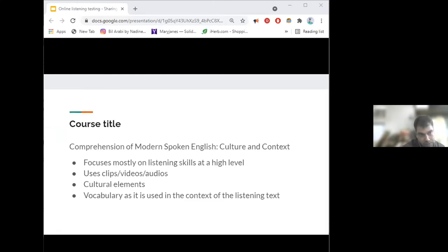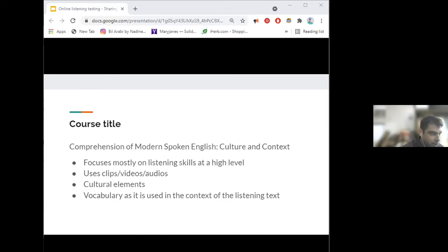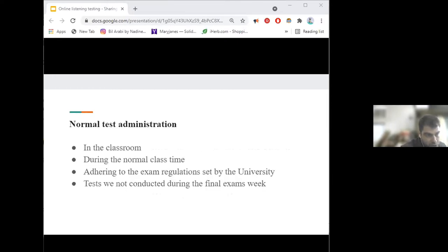The course was originally designed to work on student motivation and to give them the chance to become more independent in their language learning and listening skills. The original title was Advanced English Listening, and more elements were later added to it. In the normal test administration, the test was conducted in the classroom, which provided a high level of security adhering to university exam regulations. It was paper-based, and we could collect it back at the end.